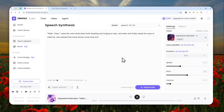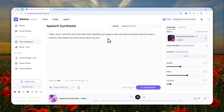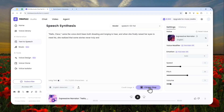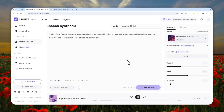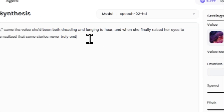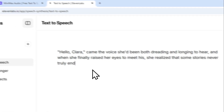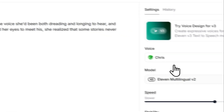I'm going to reset the values and regenerate this audio with default settings. Then I'll create another one with ElevenLabs so you can compare the two tools side by side.